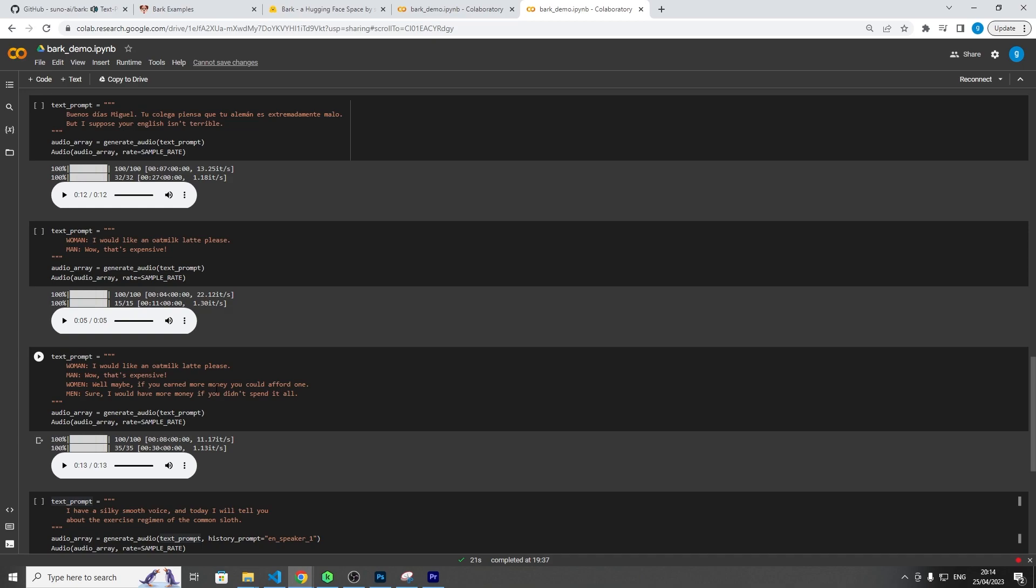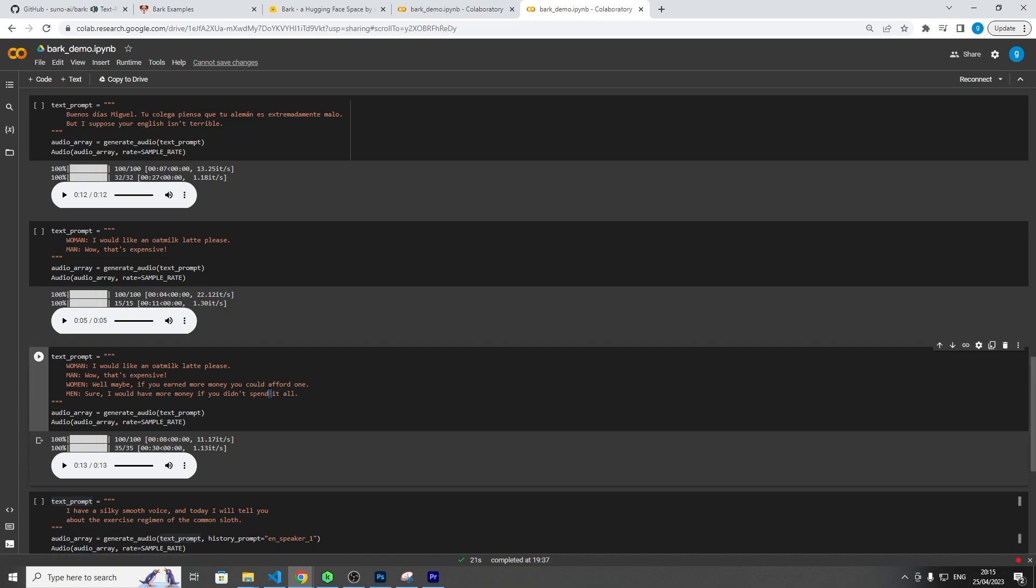Yeah, so also these models take in a certain number of tokens, something like 10 to 24. If you give it too many lines of text, it reaches a limit where it just sounds like gibberish. So for example here: I would like an old milk latte please. Whoa, that's expensive. Well, maybe if you earn more money, could afford one. Sure, I would have more money if you didn't spend so... You see, it kind of cuts off here, all right.